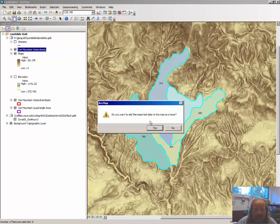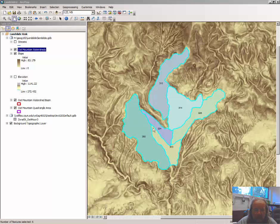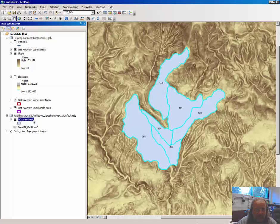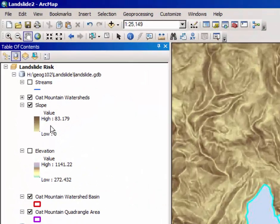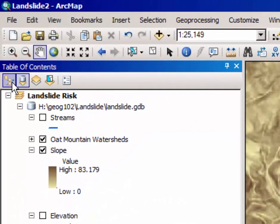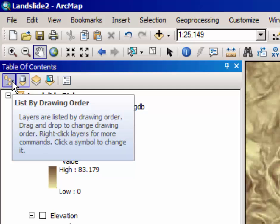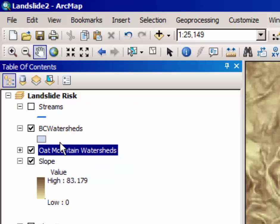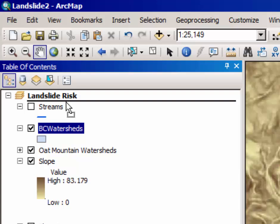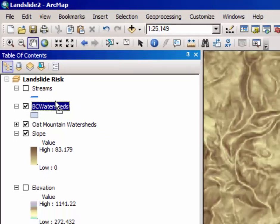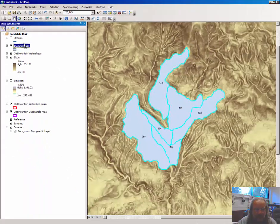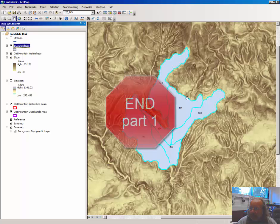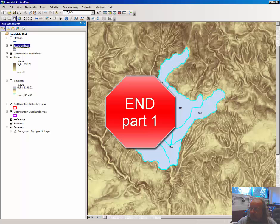Click Yes at the ArcMap prompt. And you will notice a new layer has appeared called BCWatersheds. You may want to change to list by drawing order and pull it up or down as necessary. This ends this component of the video series tutorial.